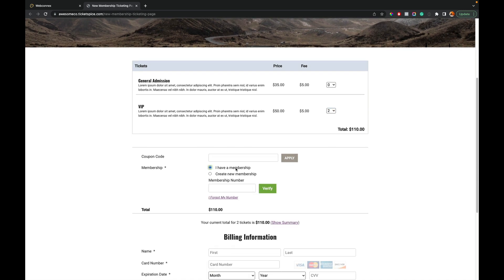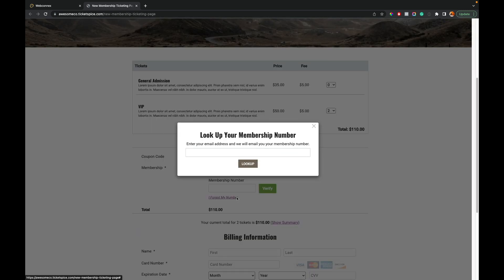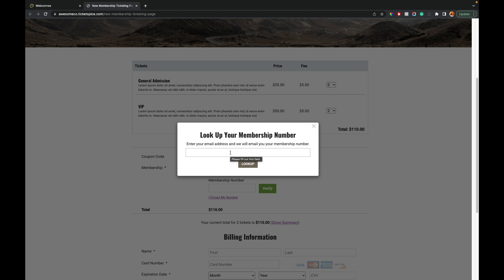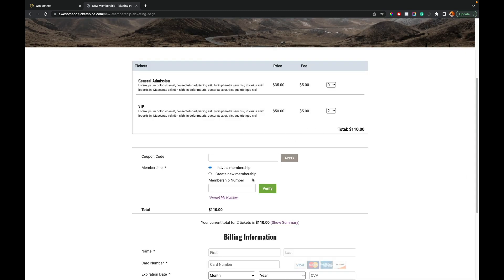So that opens up the member number field. Now, if anybody forgets their member number, which frankly might be common, they can hit, I forgot my member number. And so the system will email them their member number based on this little field. So you can use that to have people retrieve their member number if they forget it. But the system will first seek to verify them based on member number.